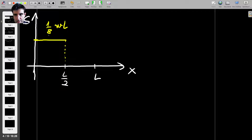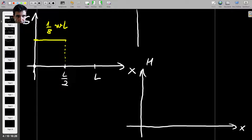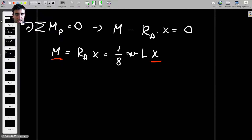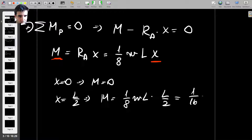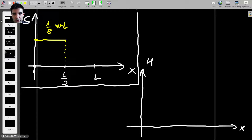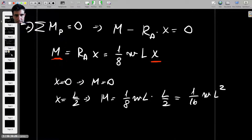The shear force is constant at (1/8)WL from X equals zero to X equals L/2, and we analyze beyond that separately. For the bending moment diagram, M is a linear function with a positive gradient. When X is zero, M is zero, and when X equals L/2, M equals (1/8)WL × (L/2), which is (1/16)WL². So it starts at zero and ends at (1/16)WL².